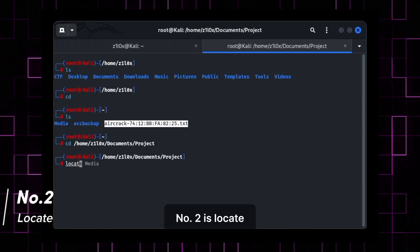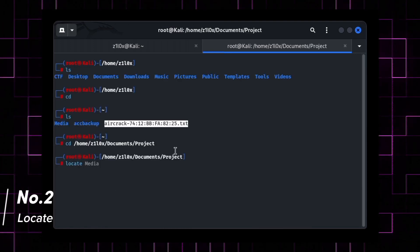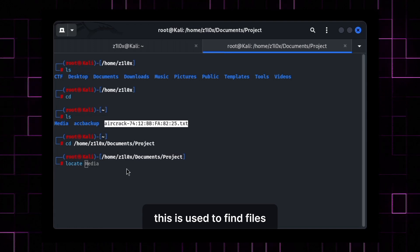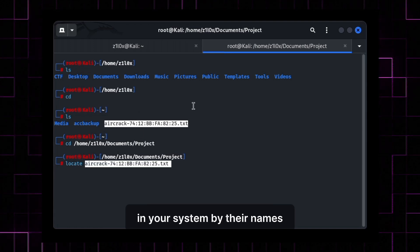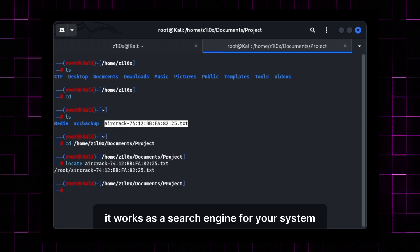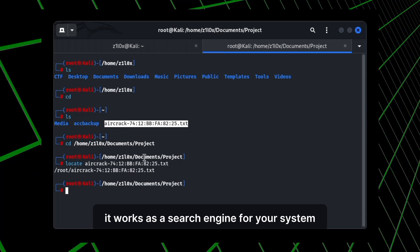Number 2 is locate. This is used to find files in your system by their names. It works as a search engine for your system.